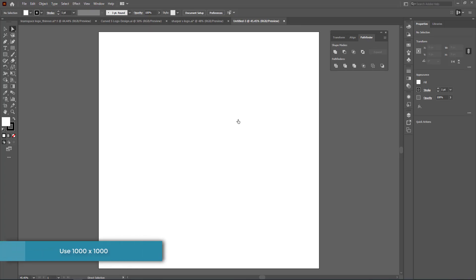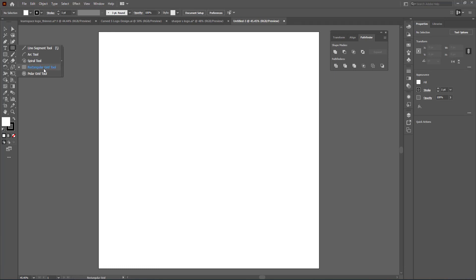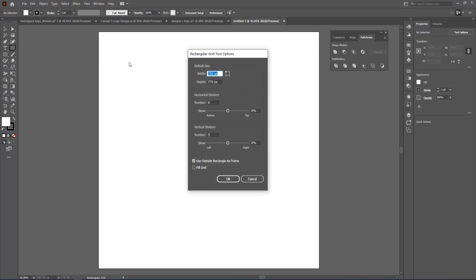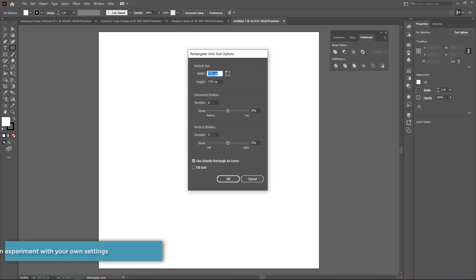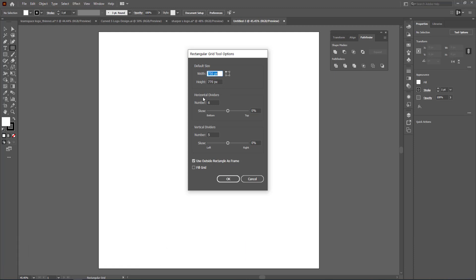Now we need to find the rectangular grid tool. I'm going to click on it once on my screen to bring up the dialog box and put in a few values: width at around 750, height at 770, horizontal dividers at six, and vertical dividers at five.